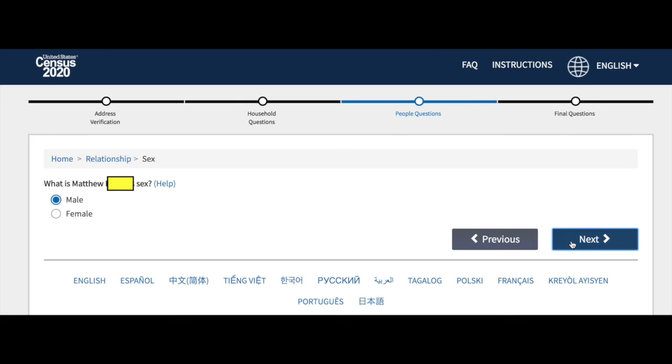There will also be questions about your gender, whether you identify as male or female. Esta pregunta es sobre su género.